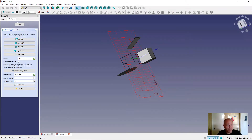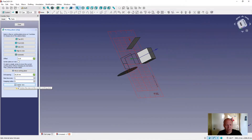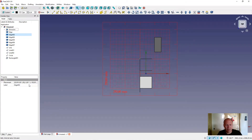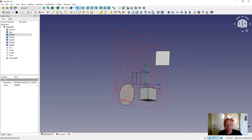In the bottom of the working plane menu there is a 'center view'. If you press this, it will center the view of the working plane on your screen.